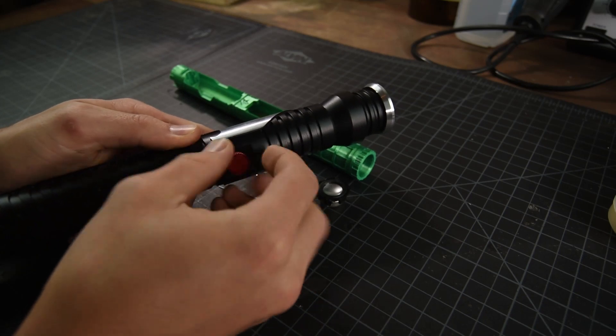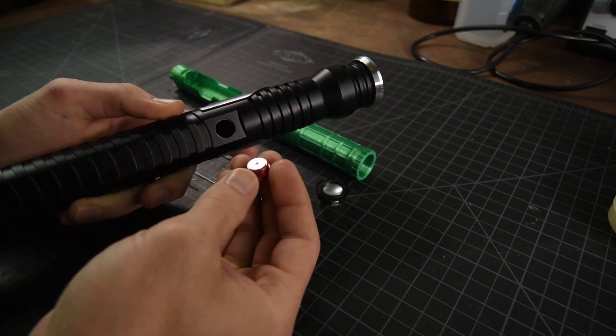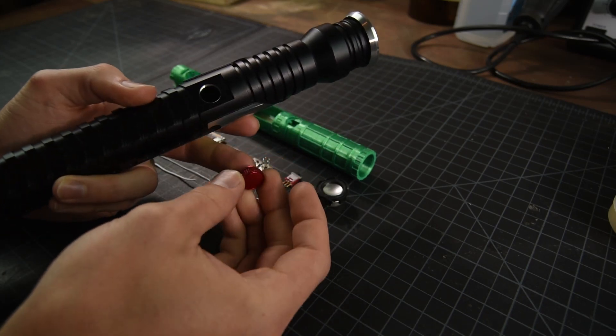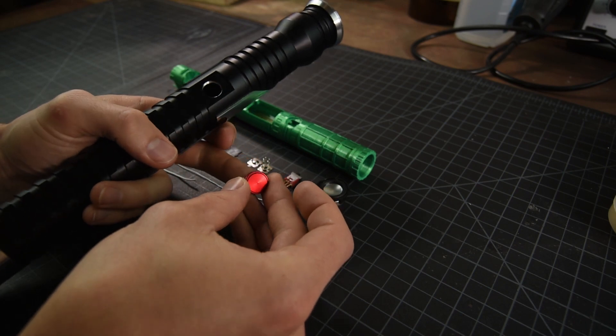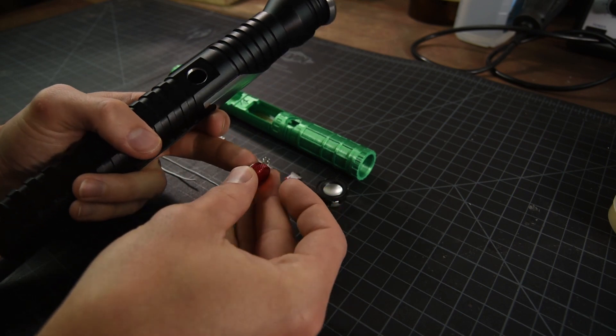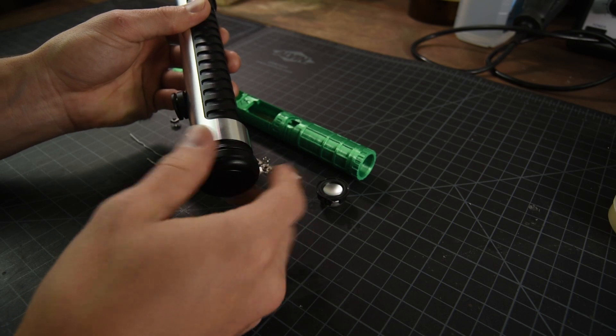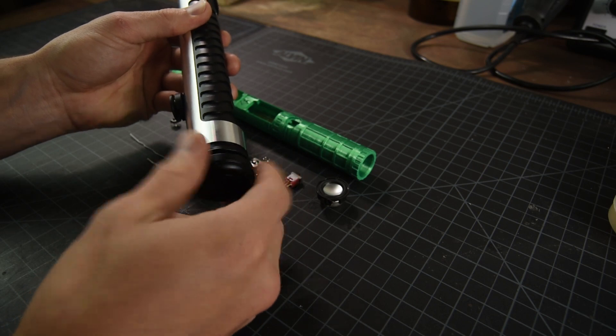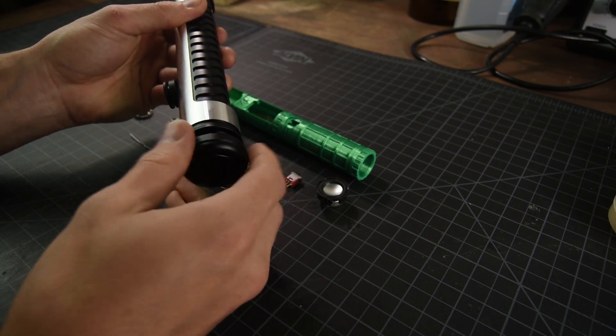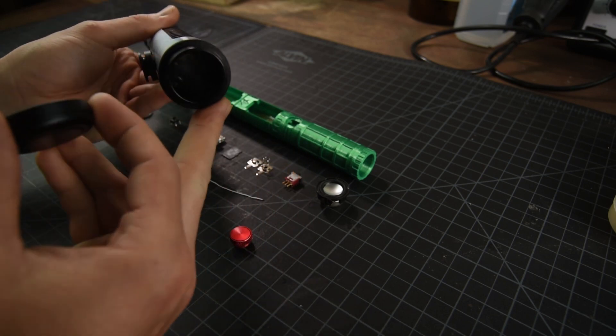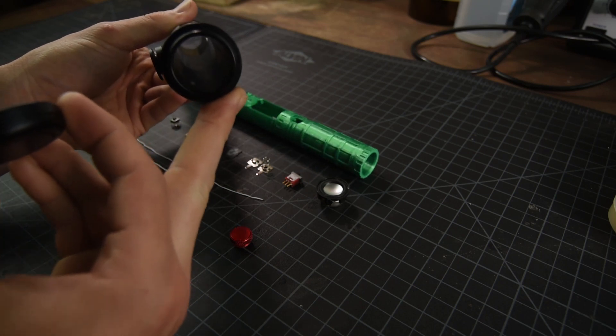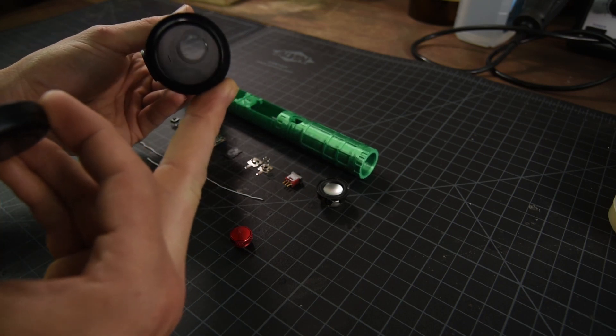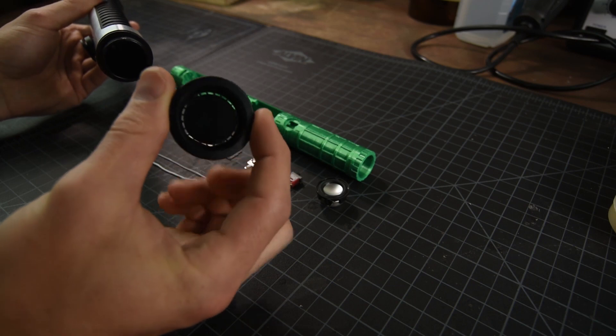The switch plunger unscrews and you can see how it functions. The pommel end unscrews from the main hilt body, which is one piece, and the pommel is vented for sound.